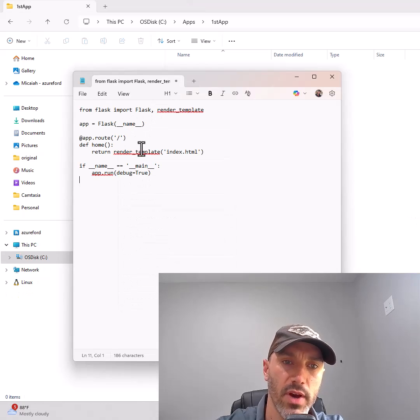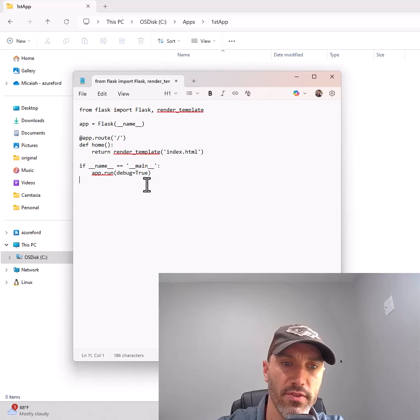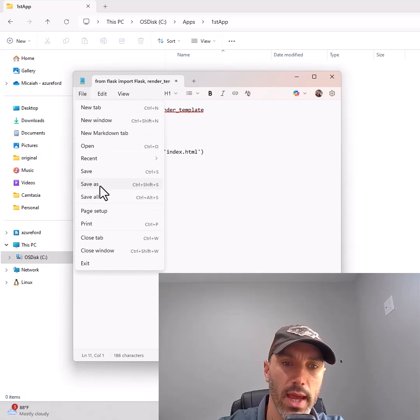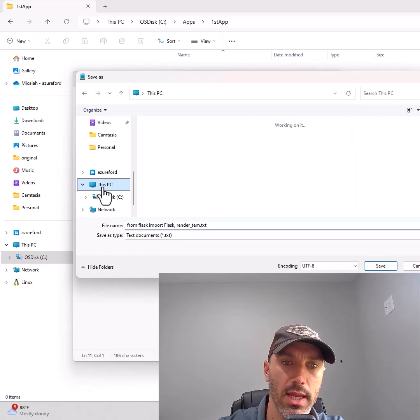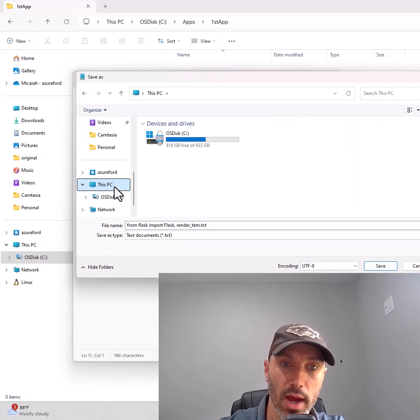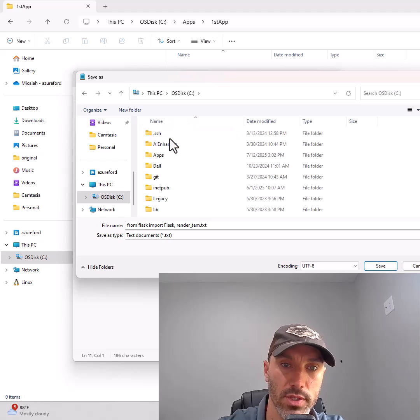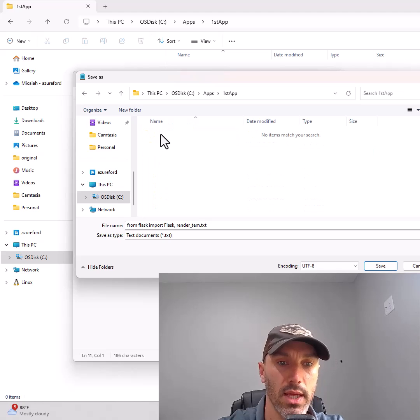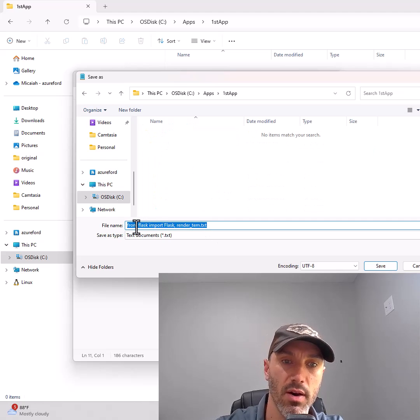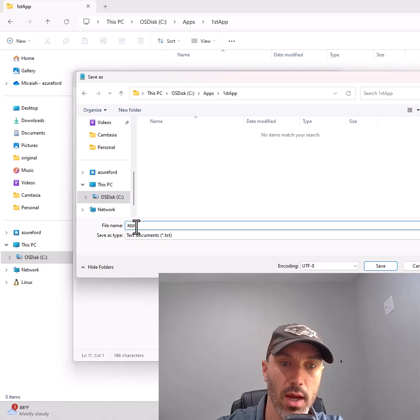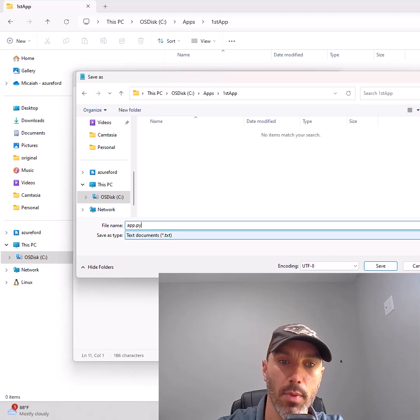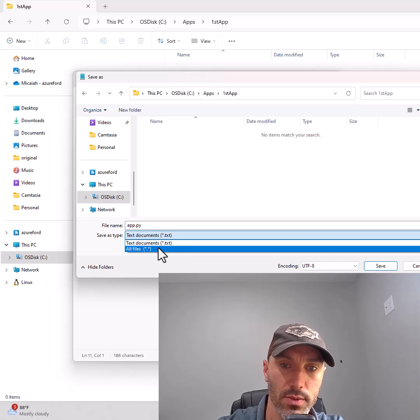In that text file, click File, Save As, and navigate to the C drive, apps folder, then first app folder. Give this file the name app.py and set save as type to all files.